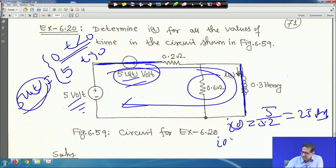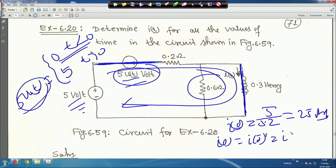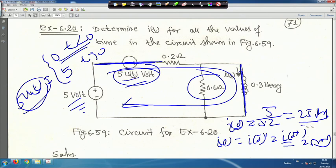Therefore i(0) = i(0⁻) = i(0⁺) = 25 A, because of the step input for t < 0.